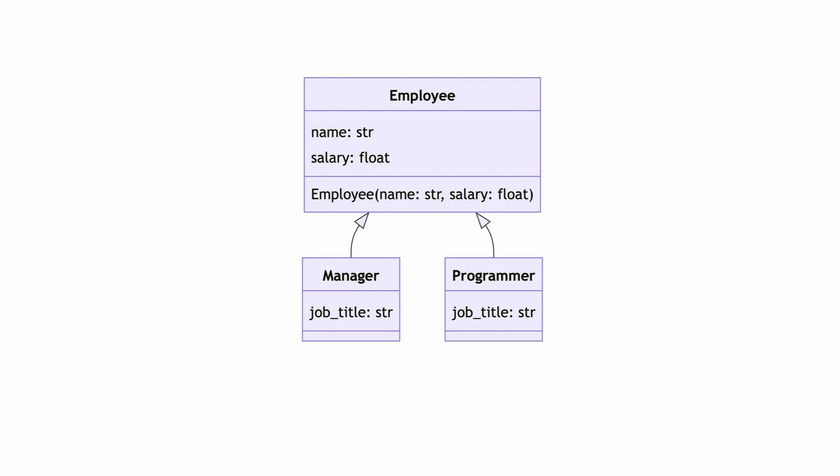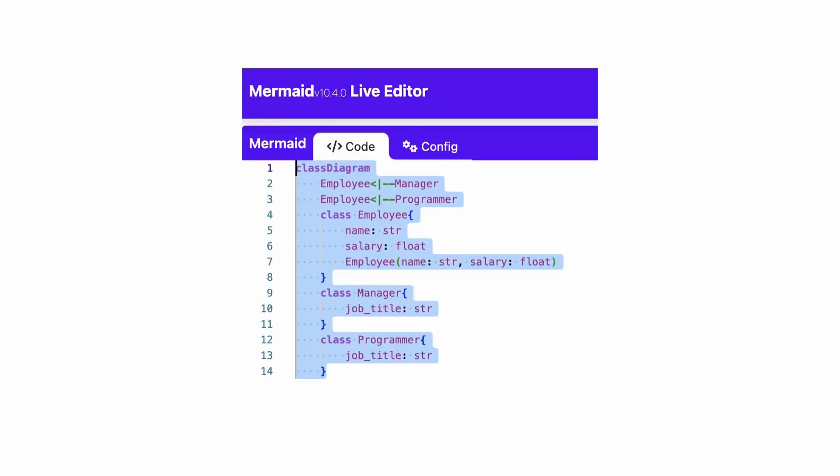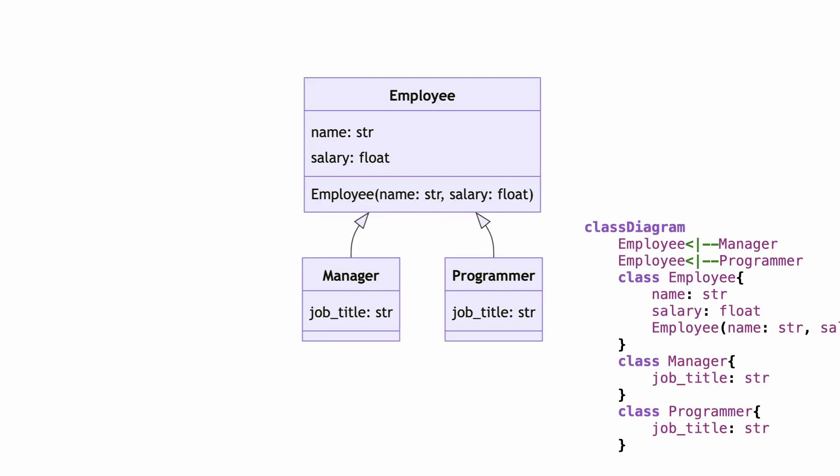While I'm working on tutorials, diagrams change all the time. So I go to Mermaid, copy the diagram code, and keep it next to the diagrams or in GitHub. This way I can make changes to it later.